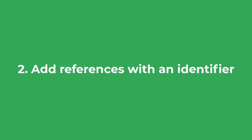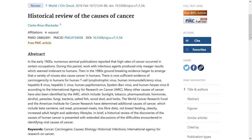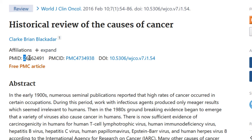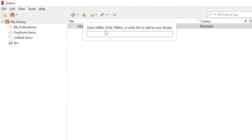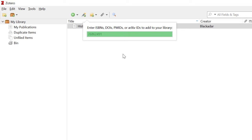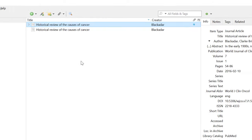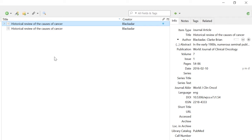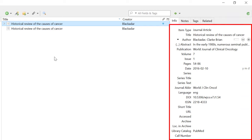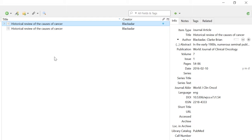What about adding references via an identifier? Zotero can read different types of identifiers and search for relevant information online. Going back to my example, this review article has a PubMed identifier code. If I copy this and select the Add Item by Identifier option inside Zotero, I can paste the code in and press Enter. Zotero has found the review article online and downloaded all the information — in fact, it entered a lot more information than I did manually and it was a lot quicker. So if available, I always advise adding references this way rather than manually.